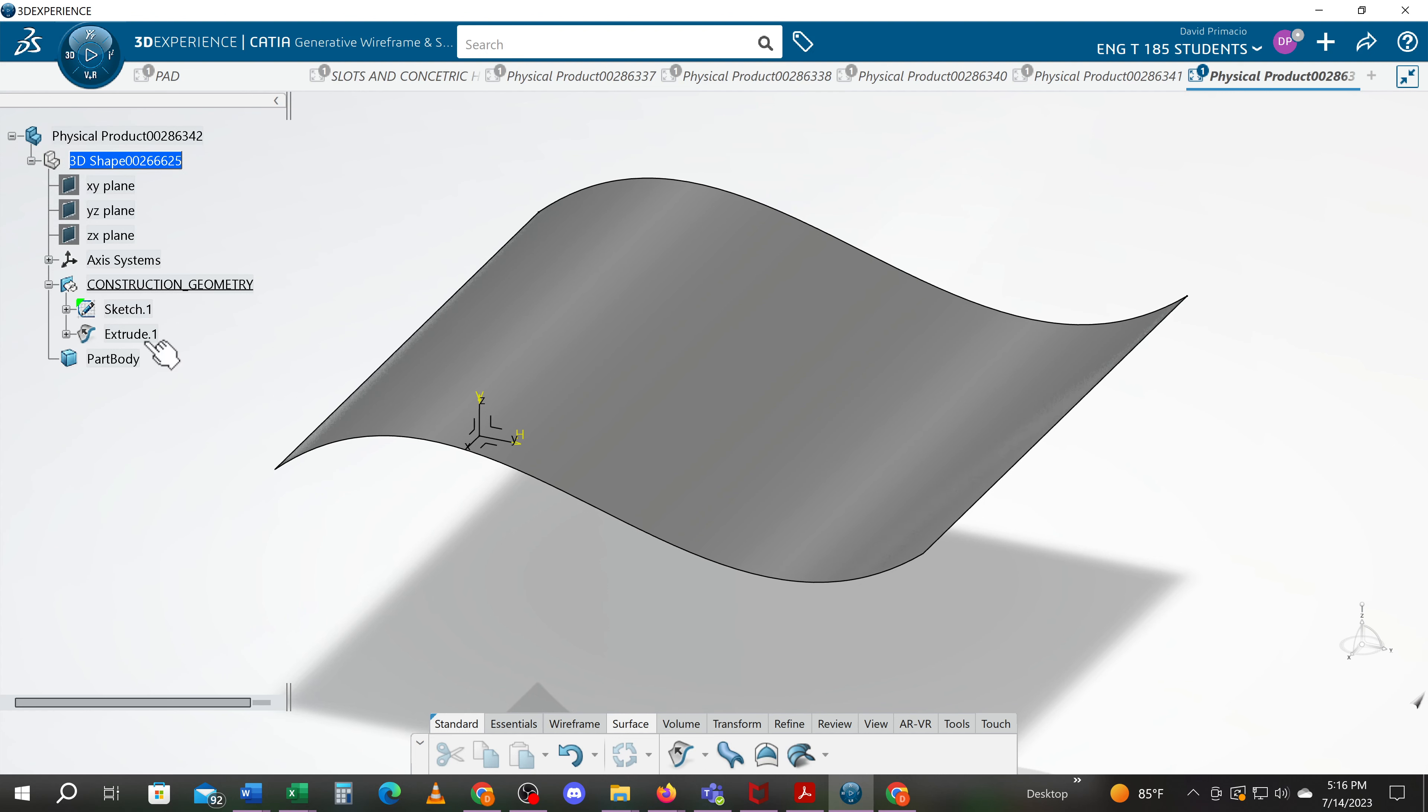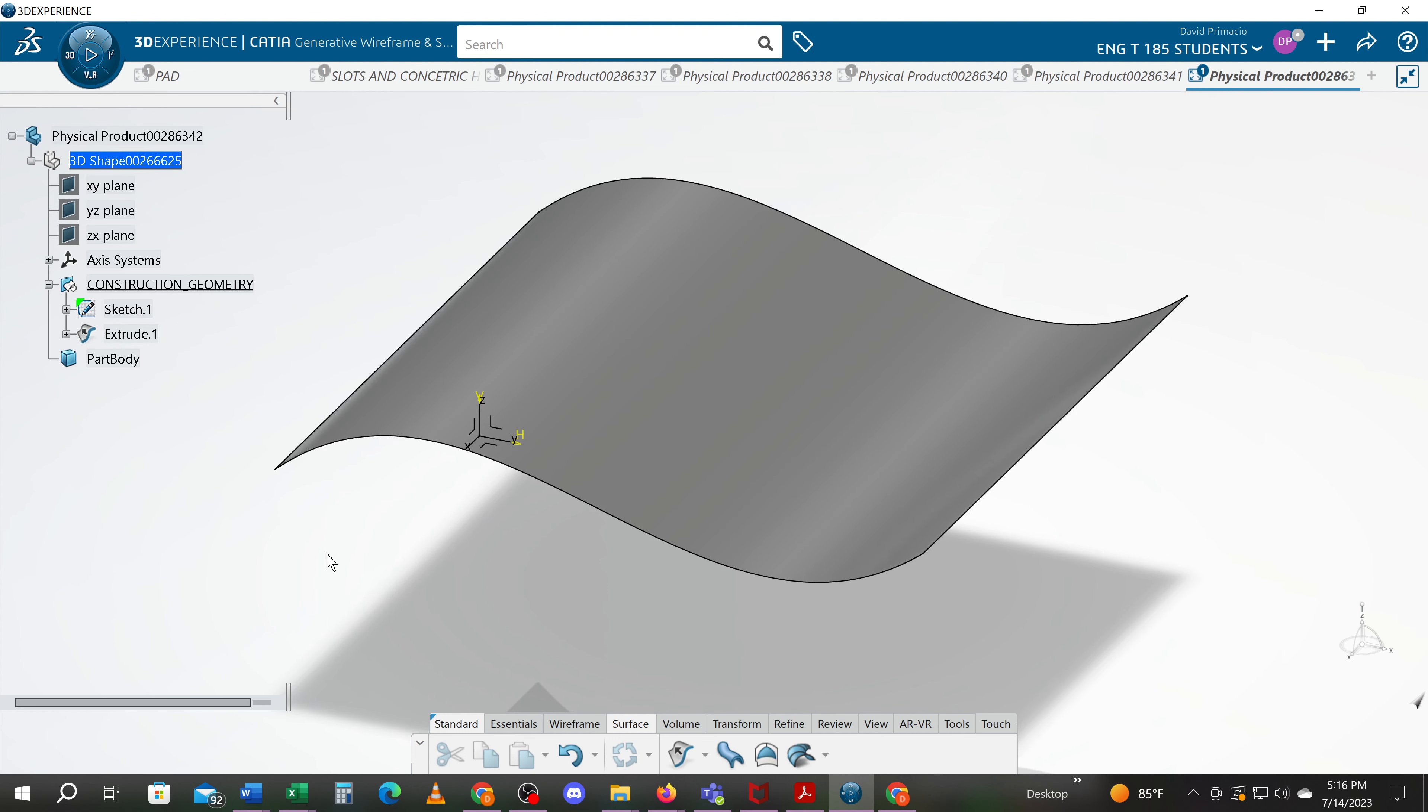You'll notice that the extrude surface feature is very similar to a simple pad feature. In fact some systems just call a pad and extrude because it's an extruded profile.